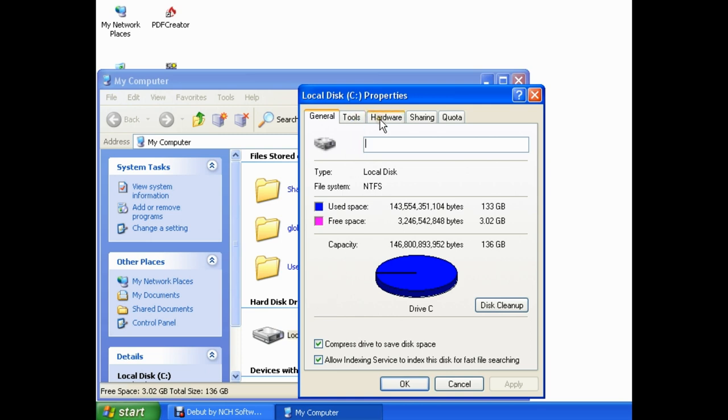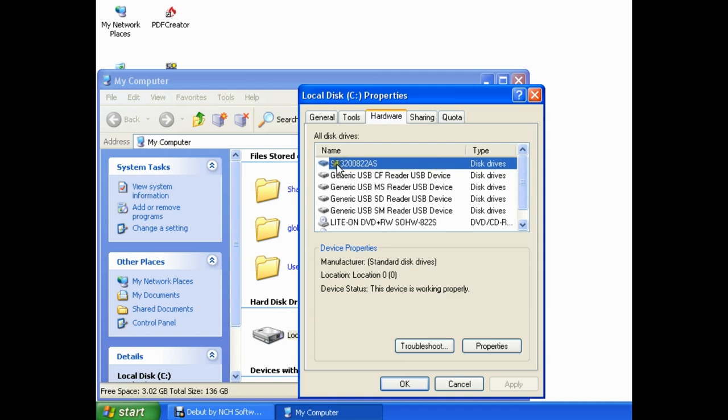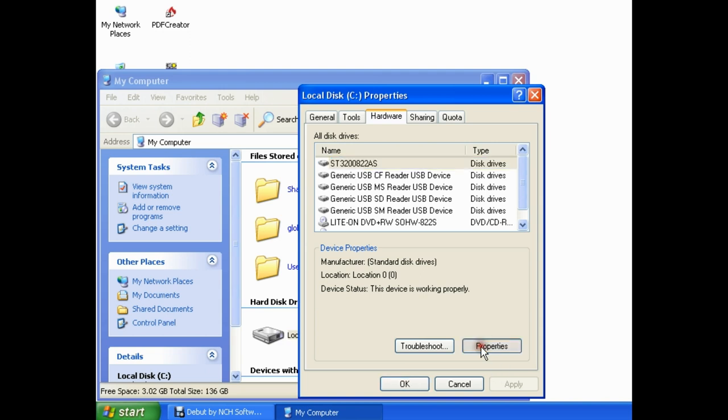then single left-click on the Hardware tab, and the next thing we want to do is make sure that our hard drive is selected in this All Disk Drives list. If you see here, my hard drive is already selected, and it's highlighted in blue. It's the one that starts with ST. The next thing you want to do is single left-click on Properties.